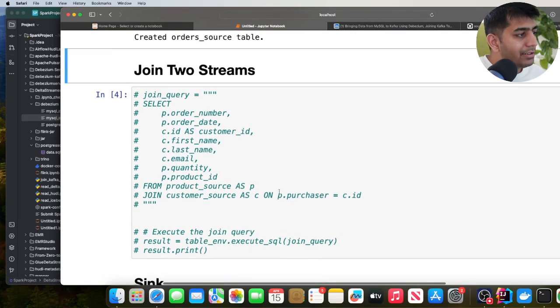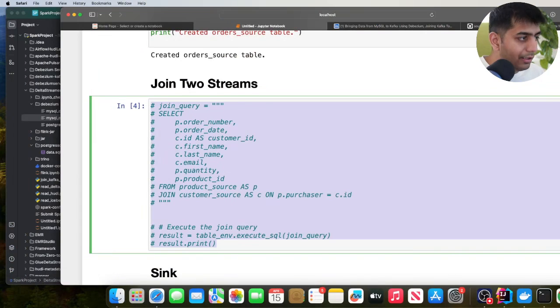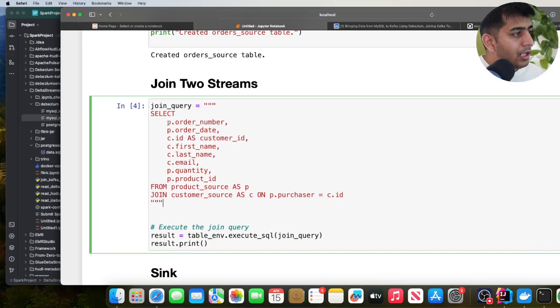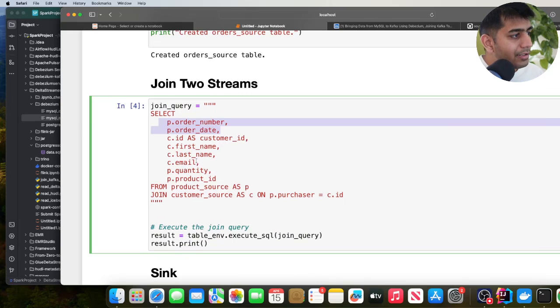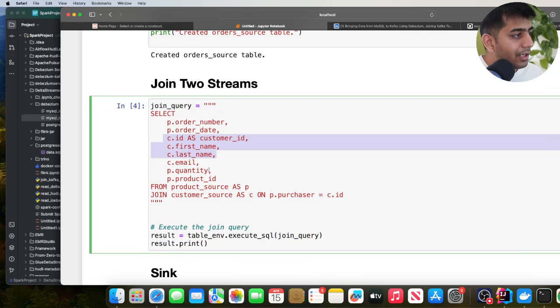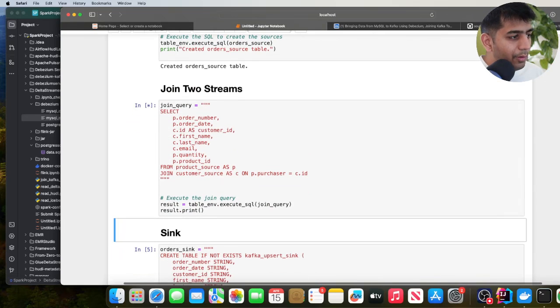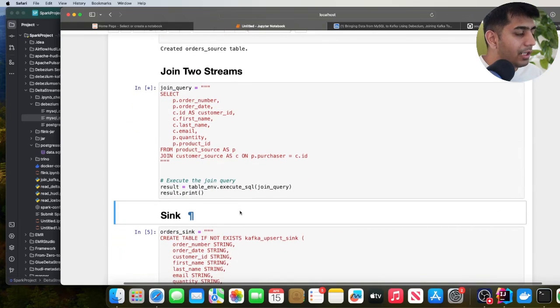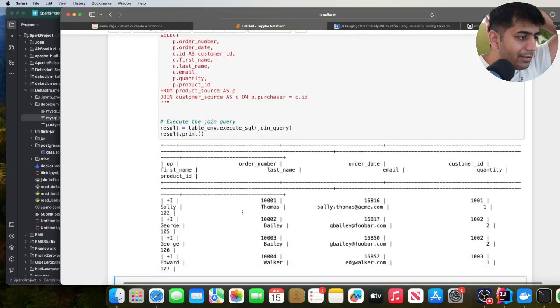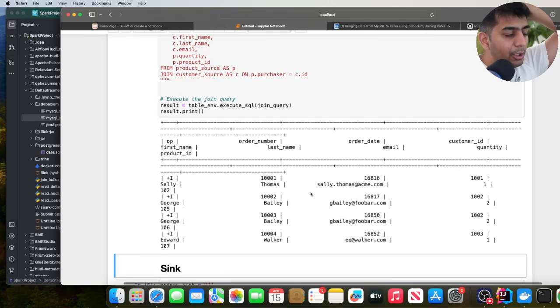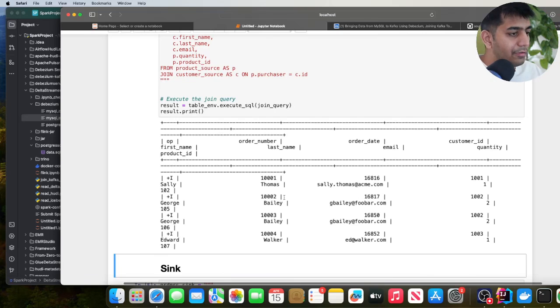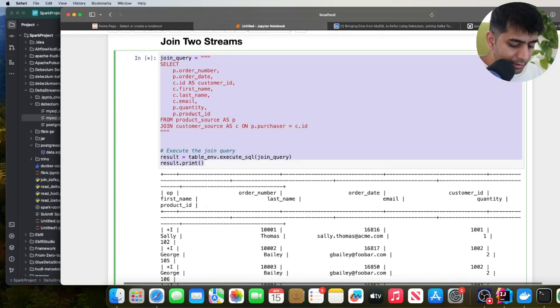I'm selecting columns from orders and columns from customers and performing a join. If I run this, the output won't be the prettiest, but it should show what I want to demonstrate. Here you can see it's real-time showing me data — I was able to join the data from these two Kafka topics. The format was debezium-json and it works. That's all I wanted to show you. Now I'll stop this and comment it out.